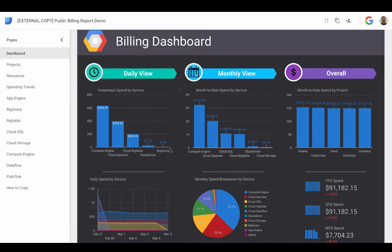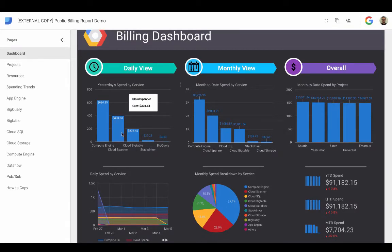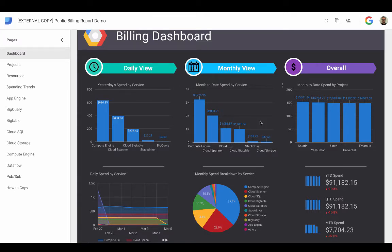So for instance, on the main dashboard tab, we can see what billing has been like over the last day, the last month, overall spend.